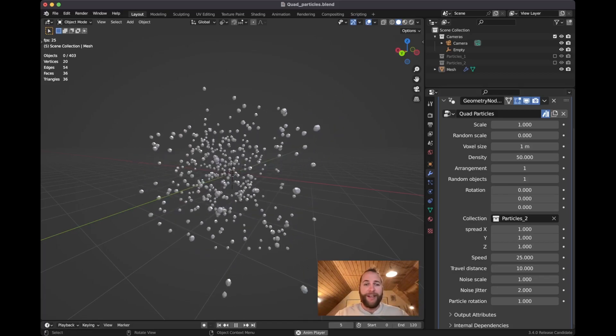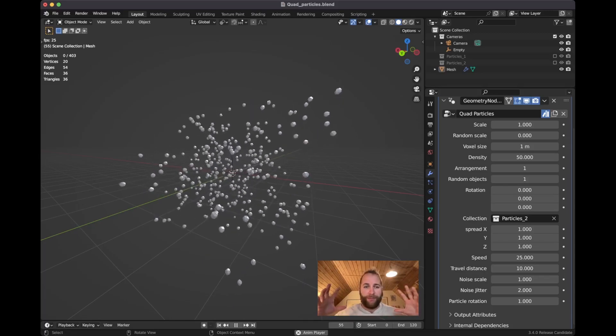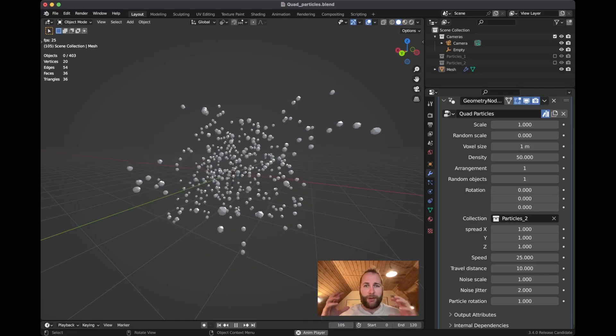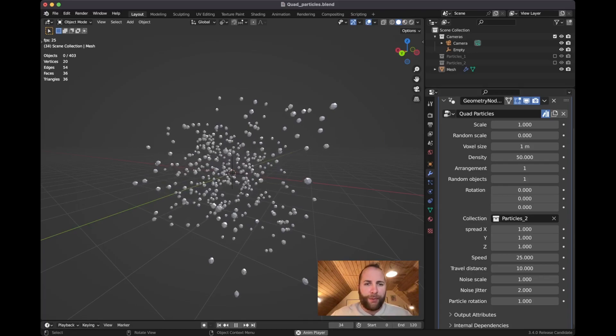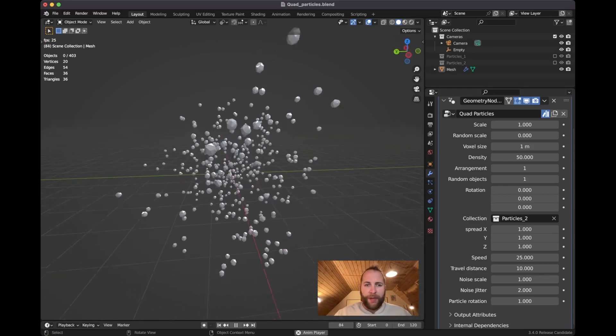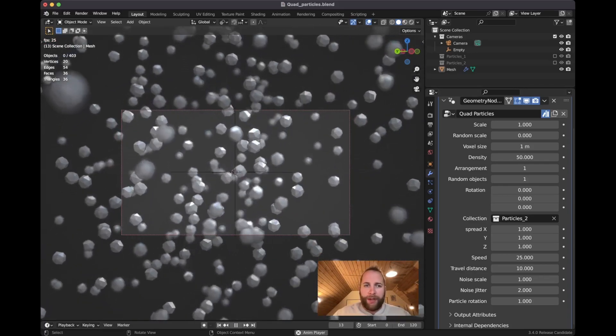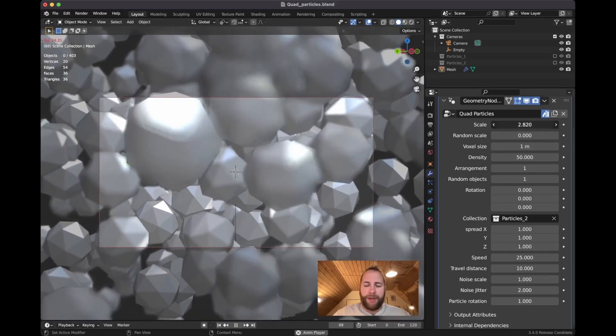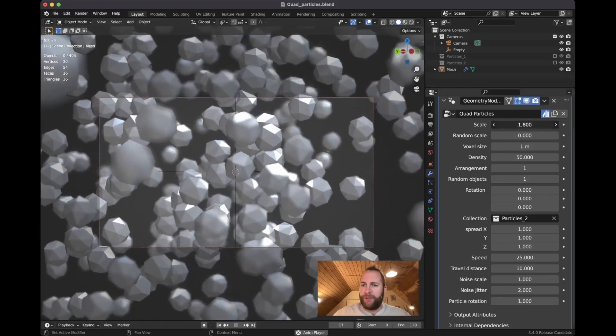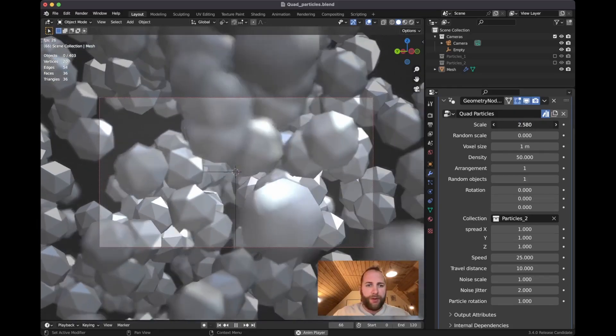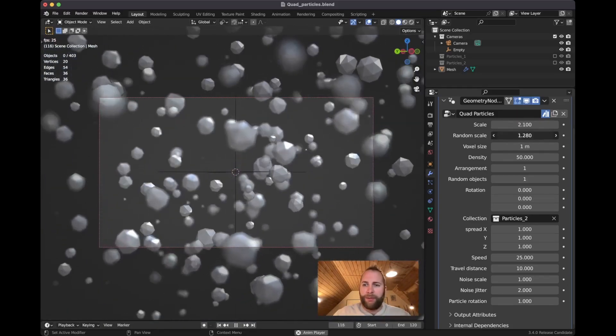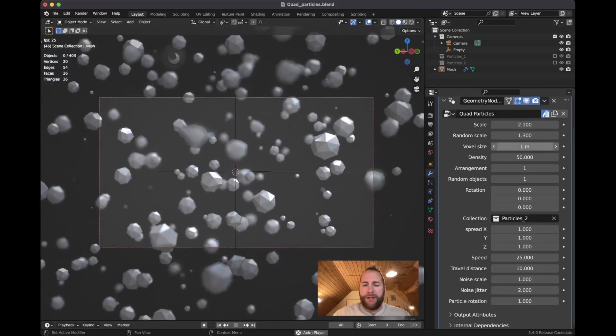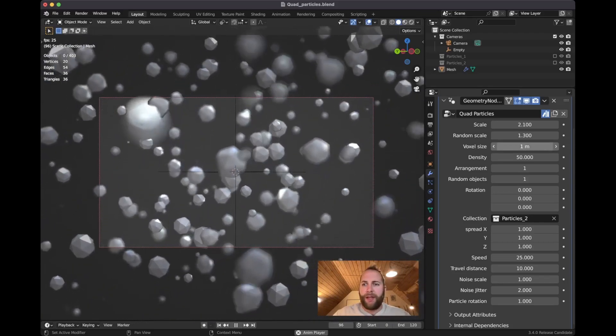Let's just take a look at the controls that I made for this. The scale - most of them will tell you exactly what they do. You got scale, you got random scale, voxel size I will get a little bit into that, and density just to add more particles in or increase the density.